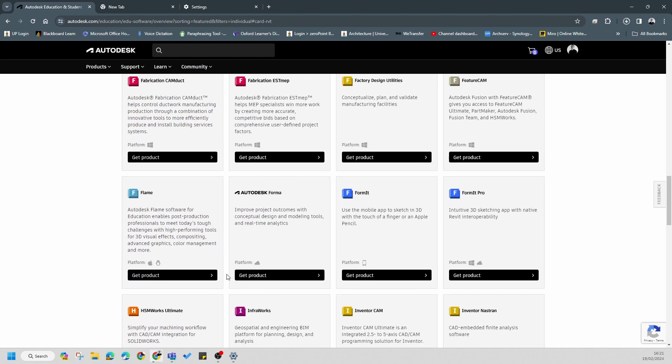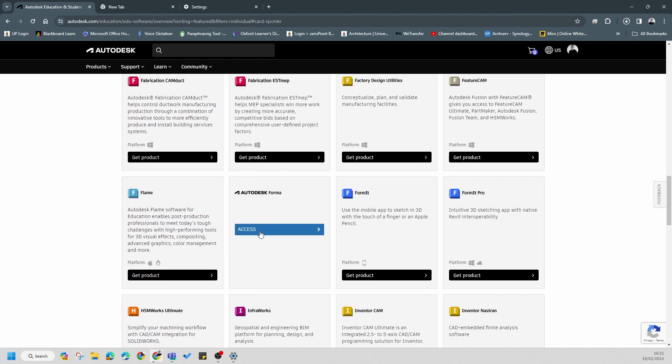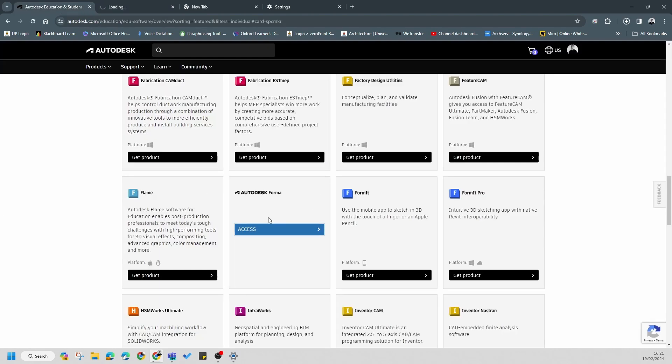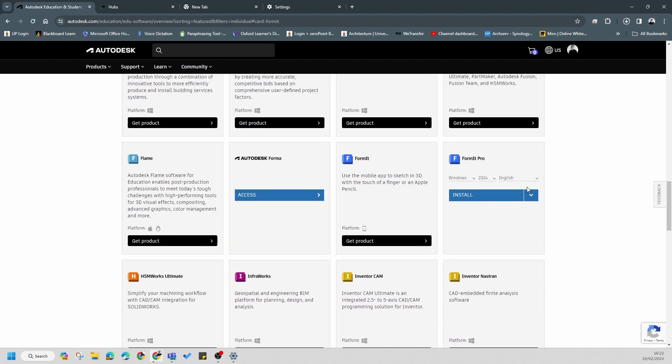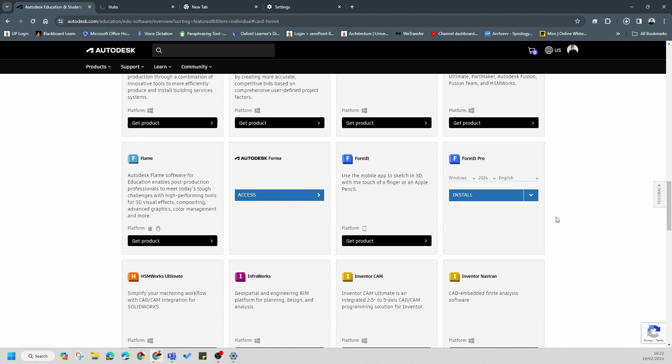The other application I want you to get access to is Format. This is different. You just click on Format and click on access, which will give you access to that. We'll discuss that later on. We want Format Pro, so you're going to download this one as well. You can also use the download function or install. If you're having issues with the install, you'll need to download it.